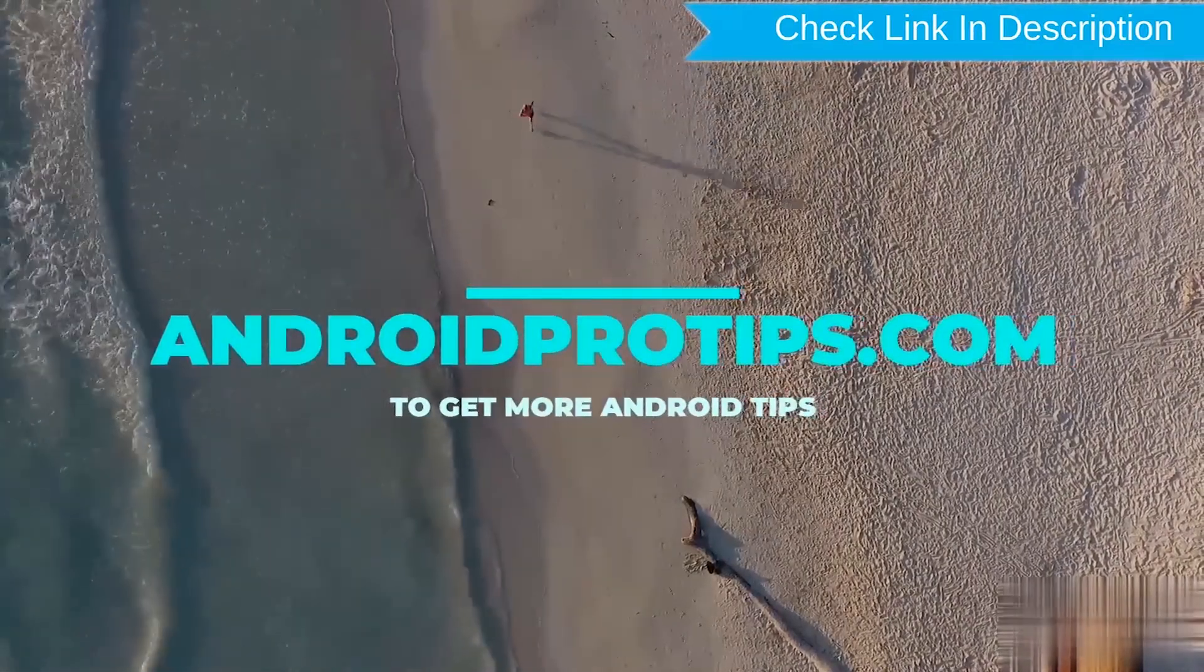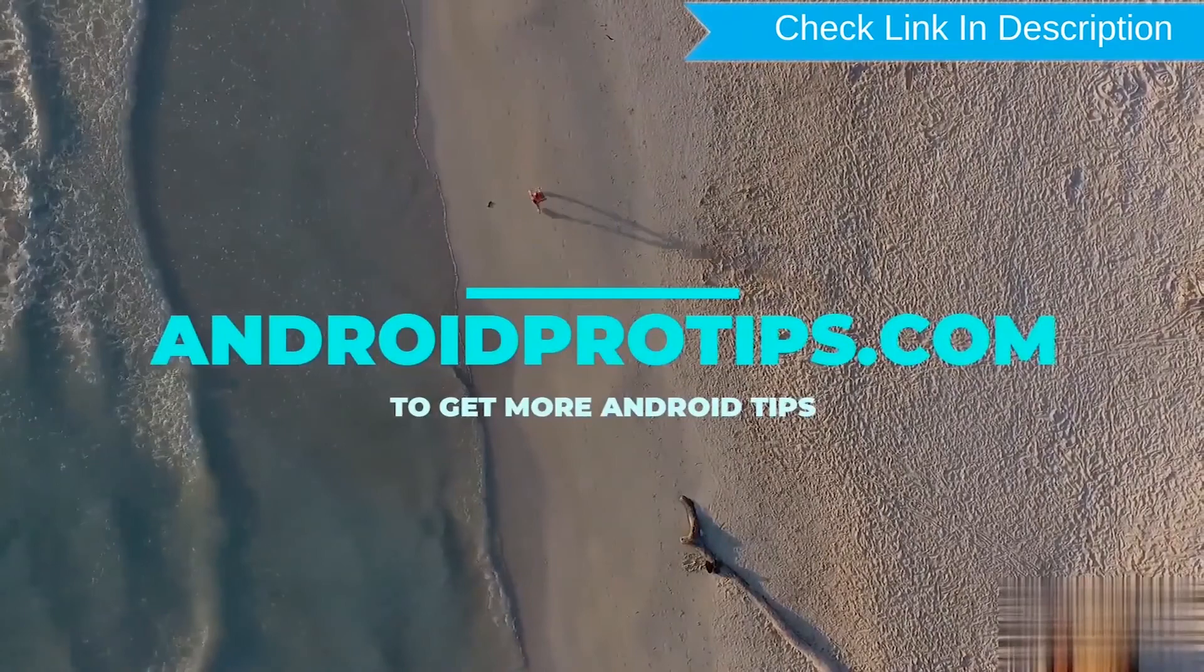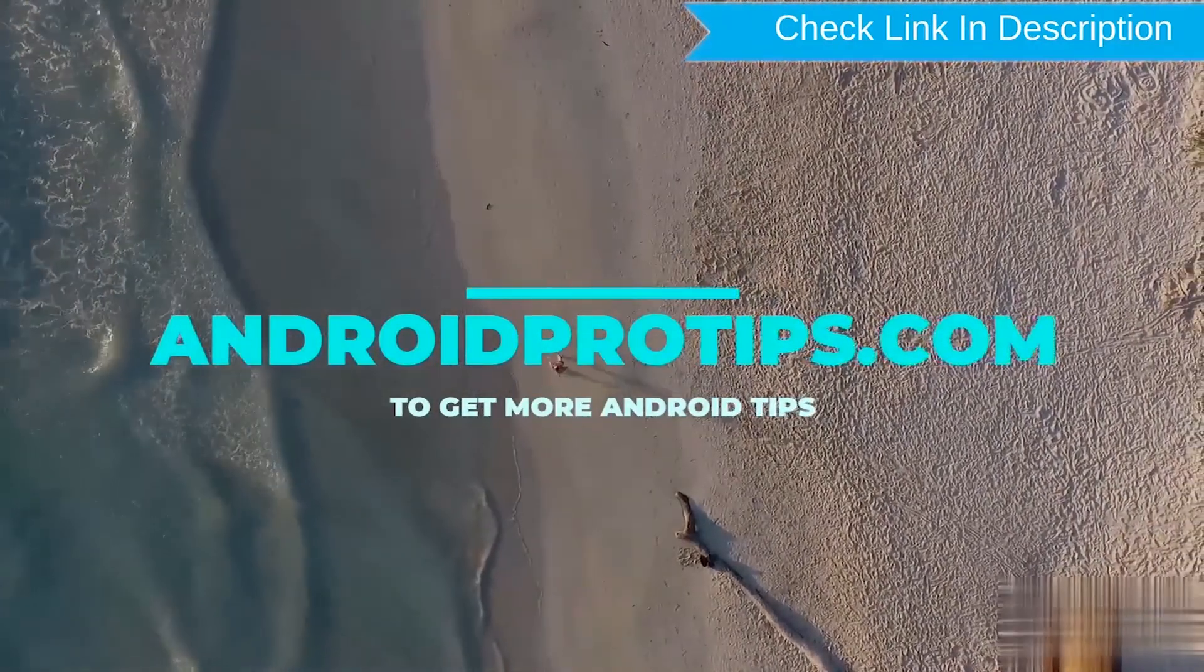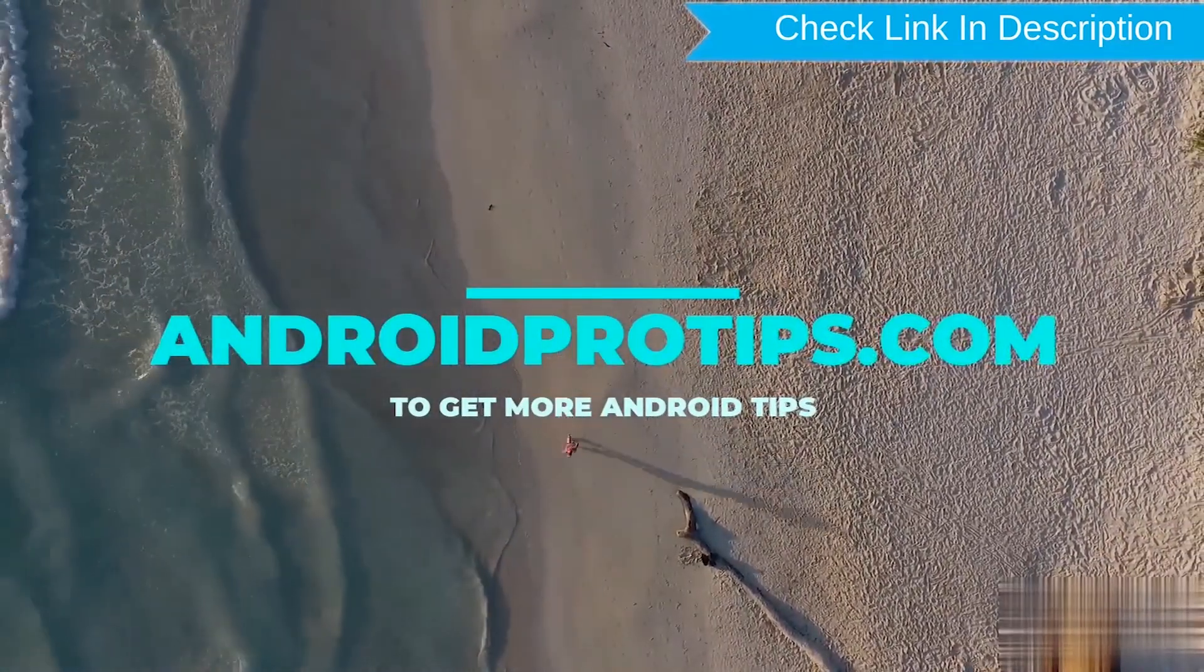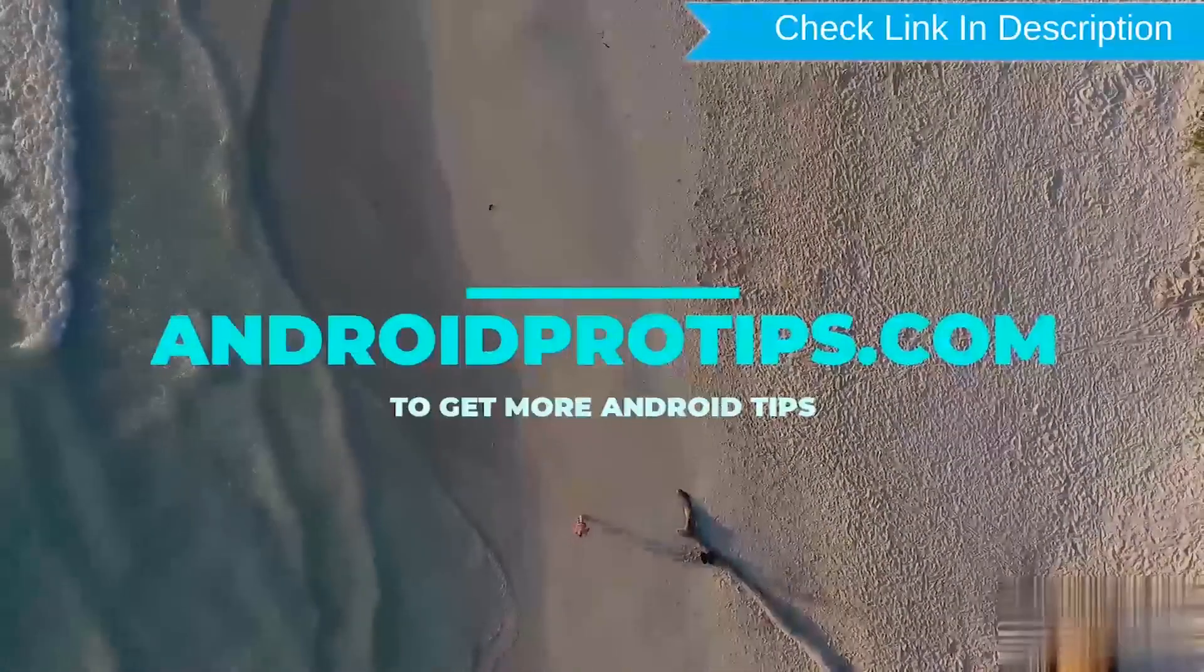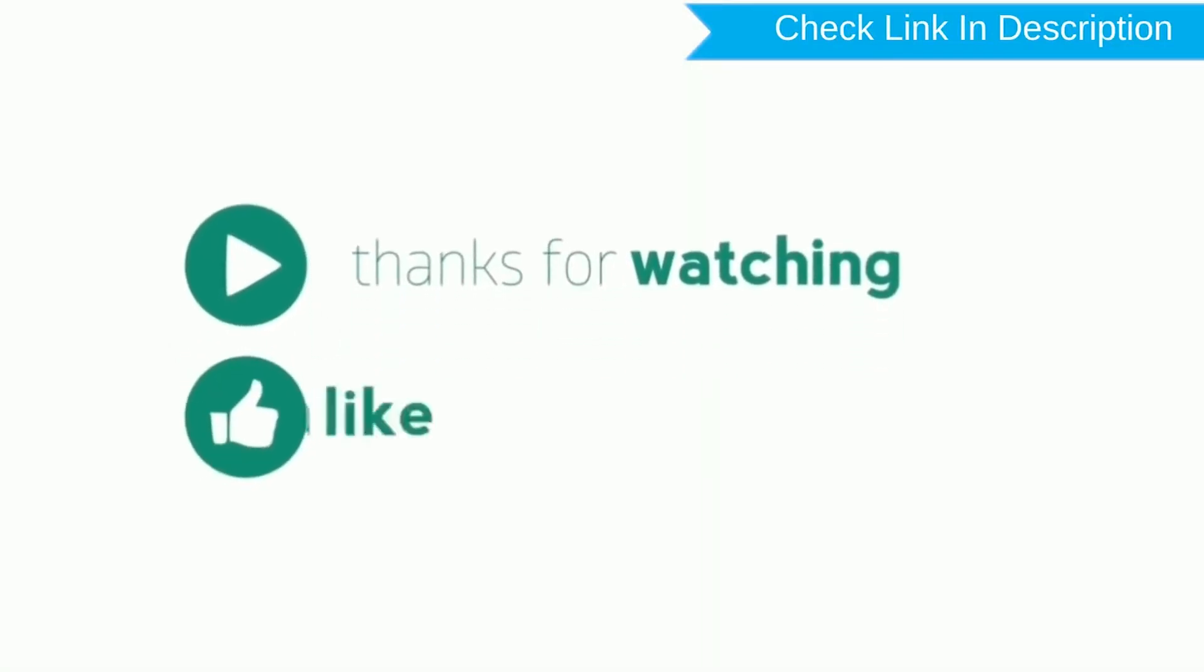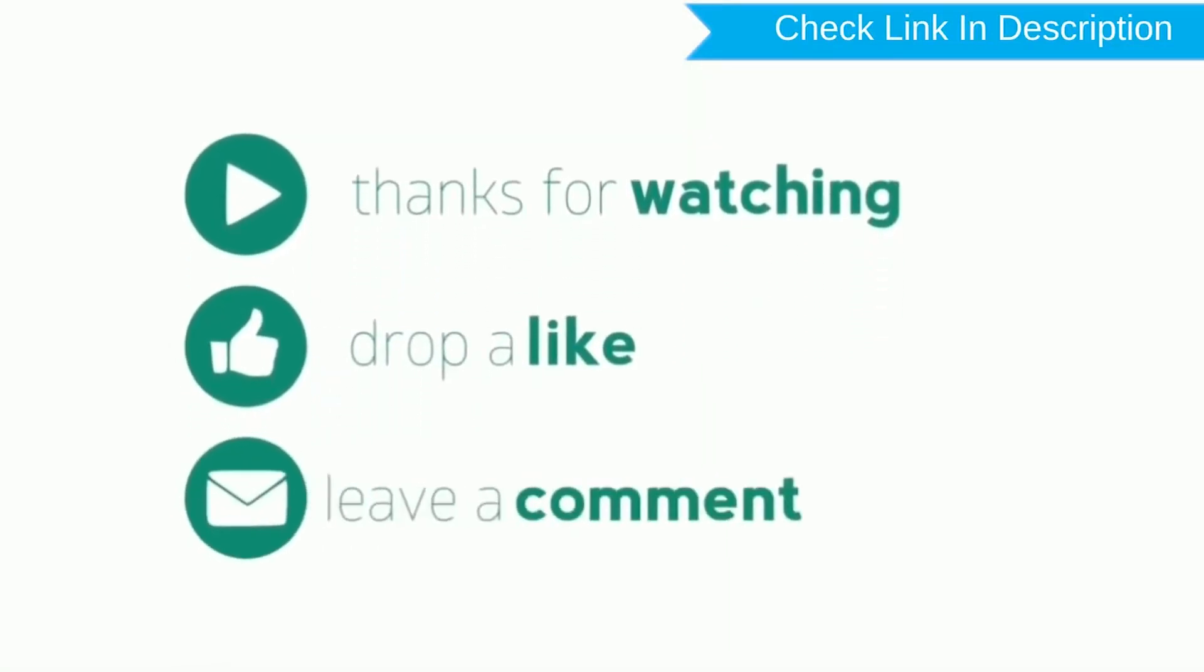Follow AndroidProTips.com to get more Android tips. Thanks for watching. Please subscribe to my channel and share.